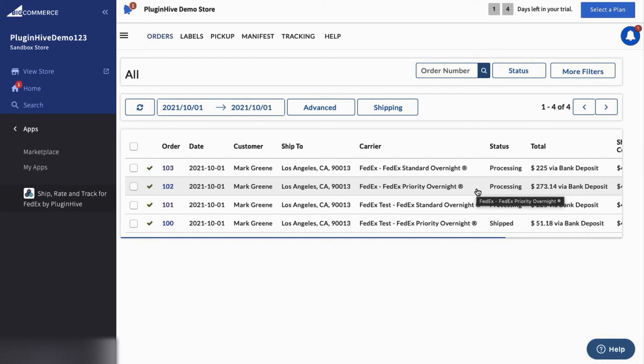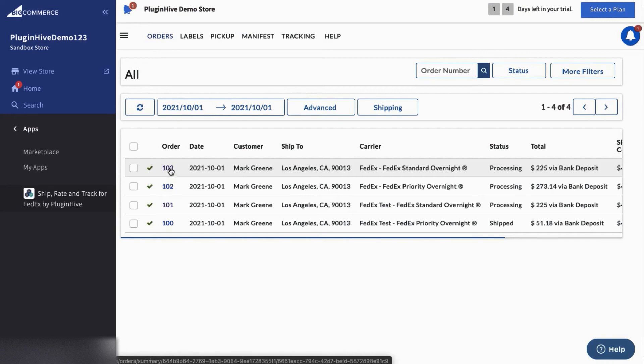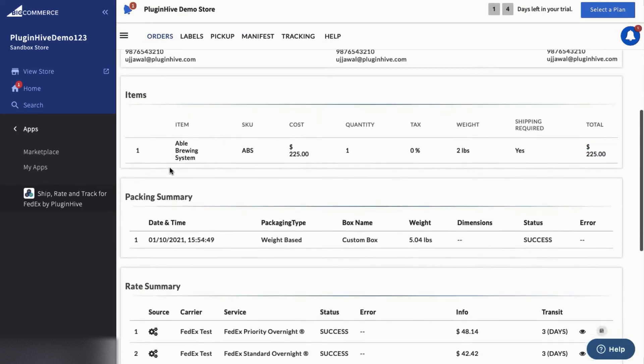However, for the other order placed using free shipping, the app automatically selects FedEx Standard Overnight, which is the cheapest available shipping service.